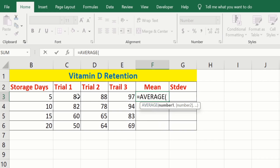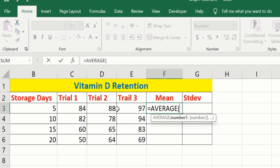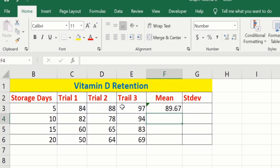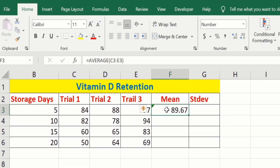After that, select the range of cells. I want to calculate the mean of these three values. After selecting the range of cells, close the bracket and press Enter. Now you can see we have successfully calculated the mean values. Select the cell, place your cursor on the corner, and when the plus sign appears, drag it down. You do not need to apply this formula on individual rows.